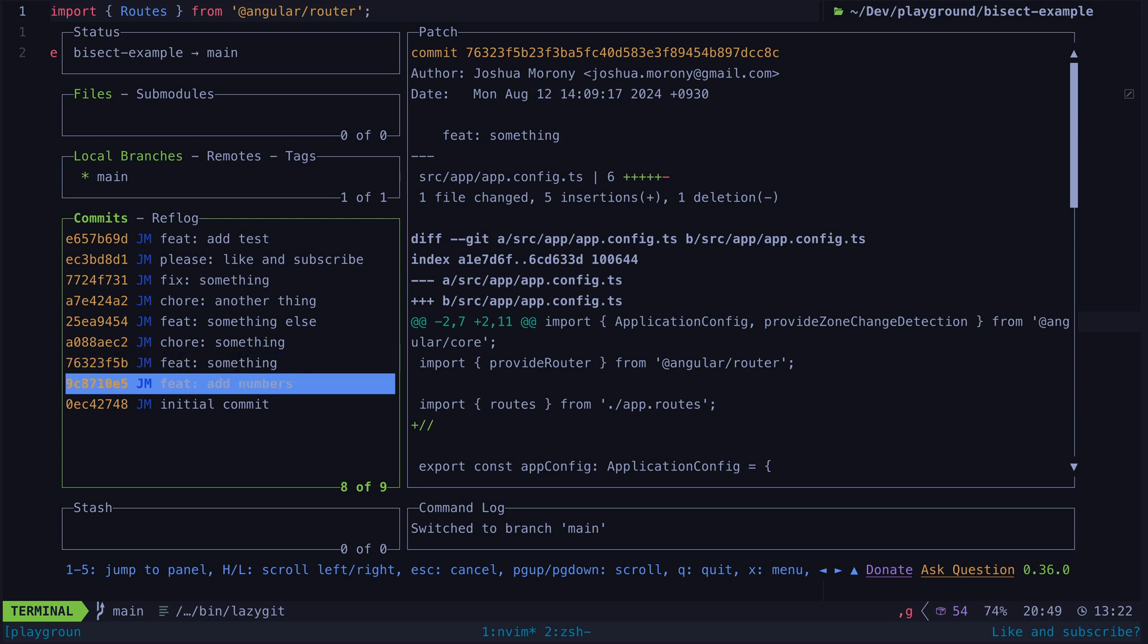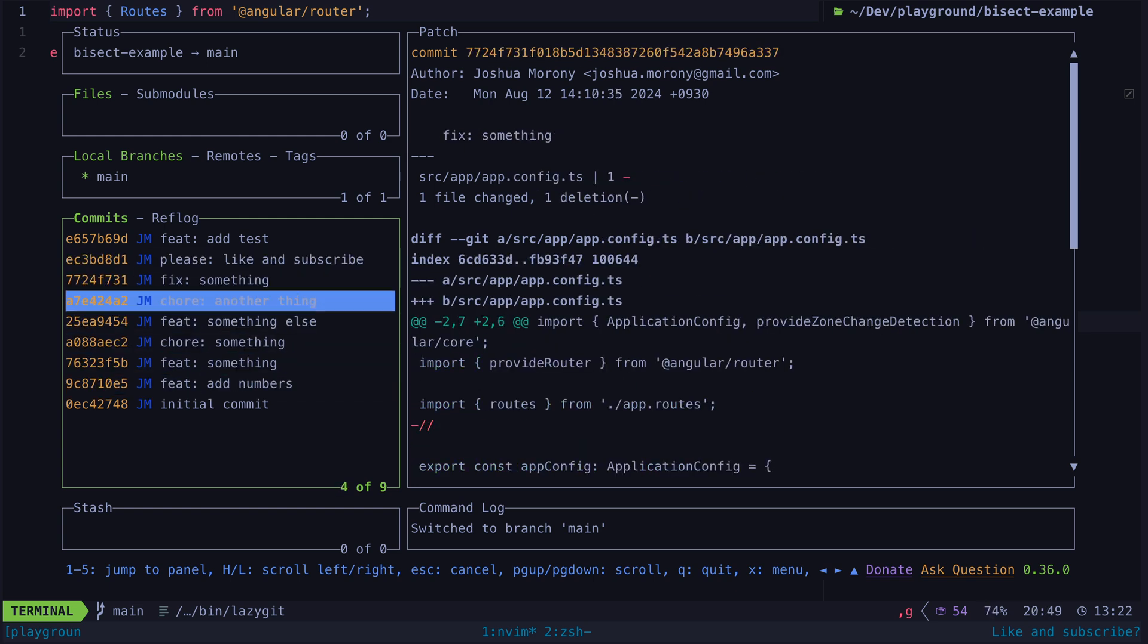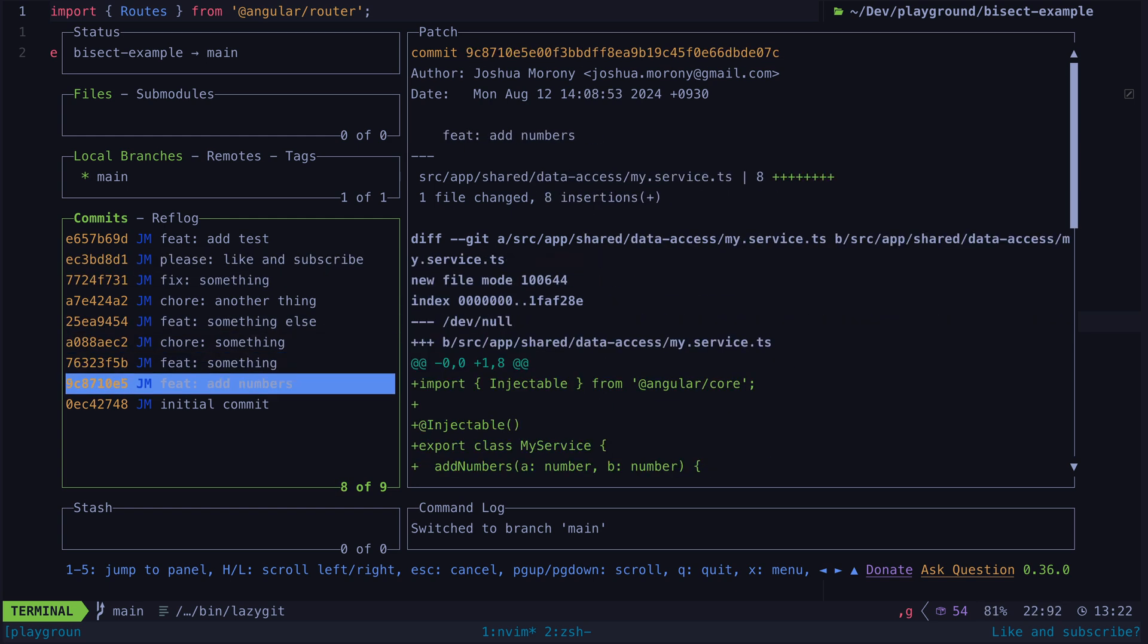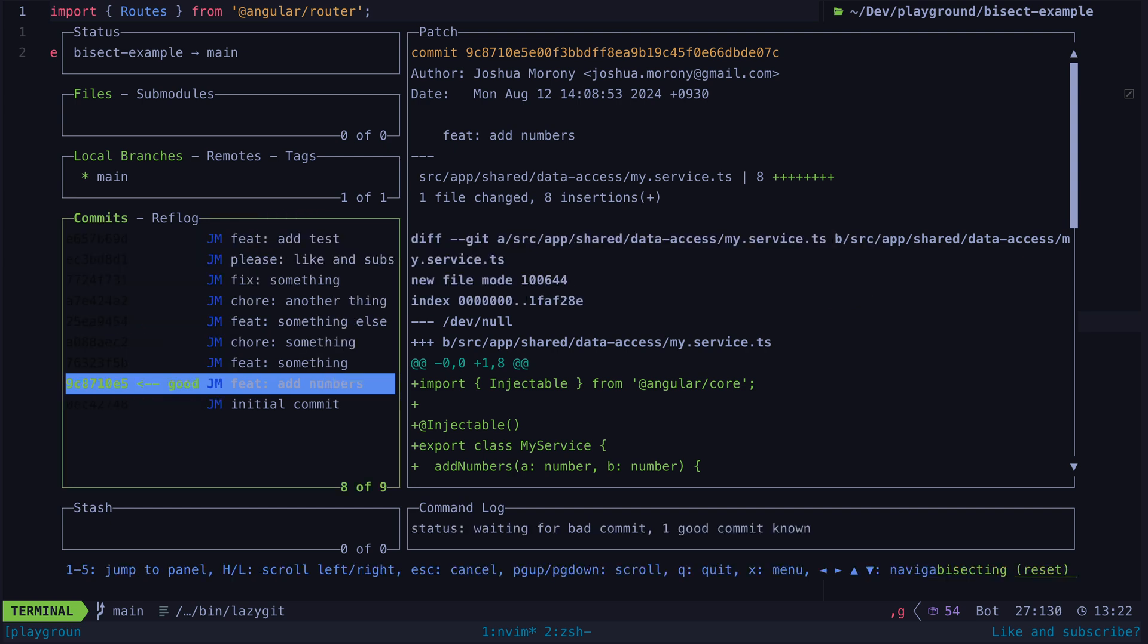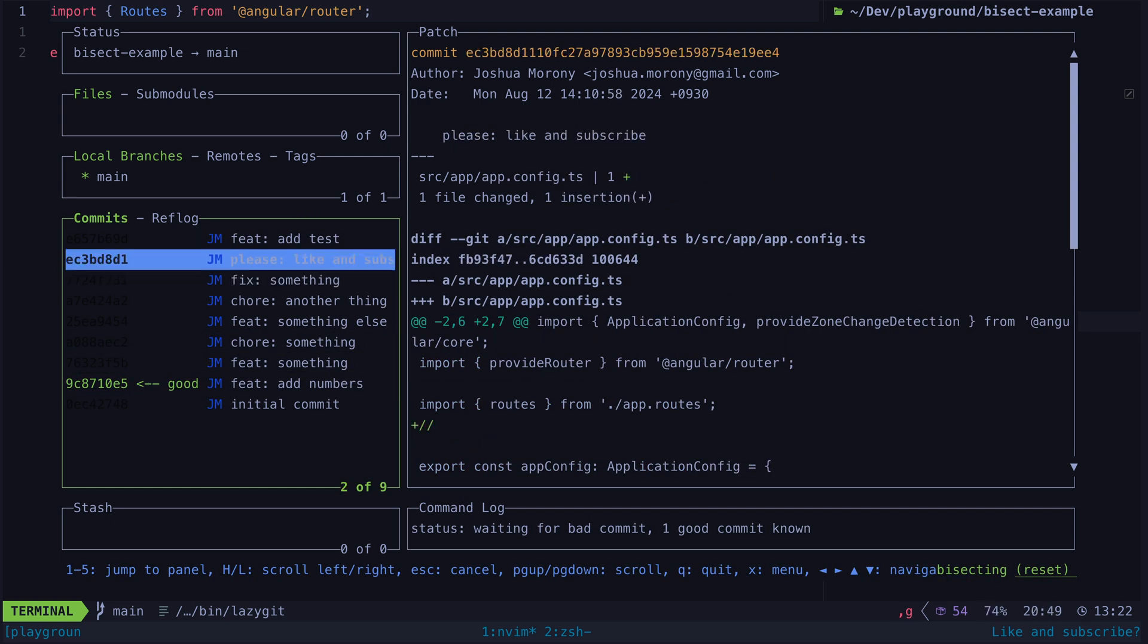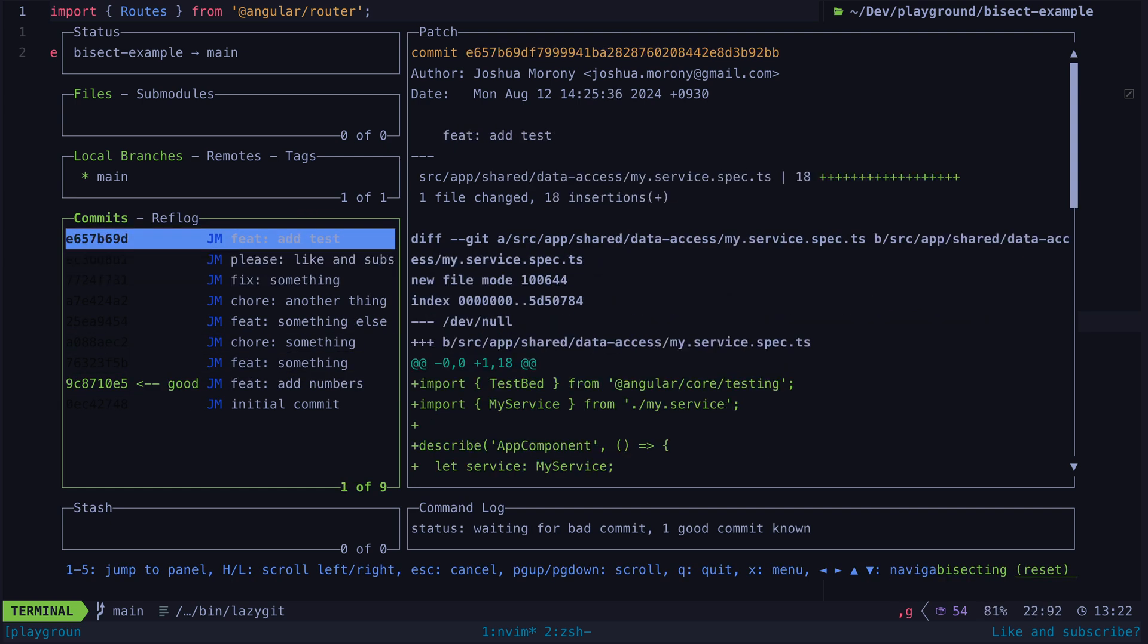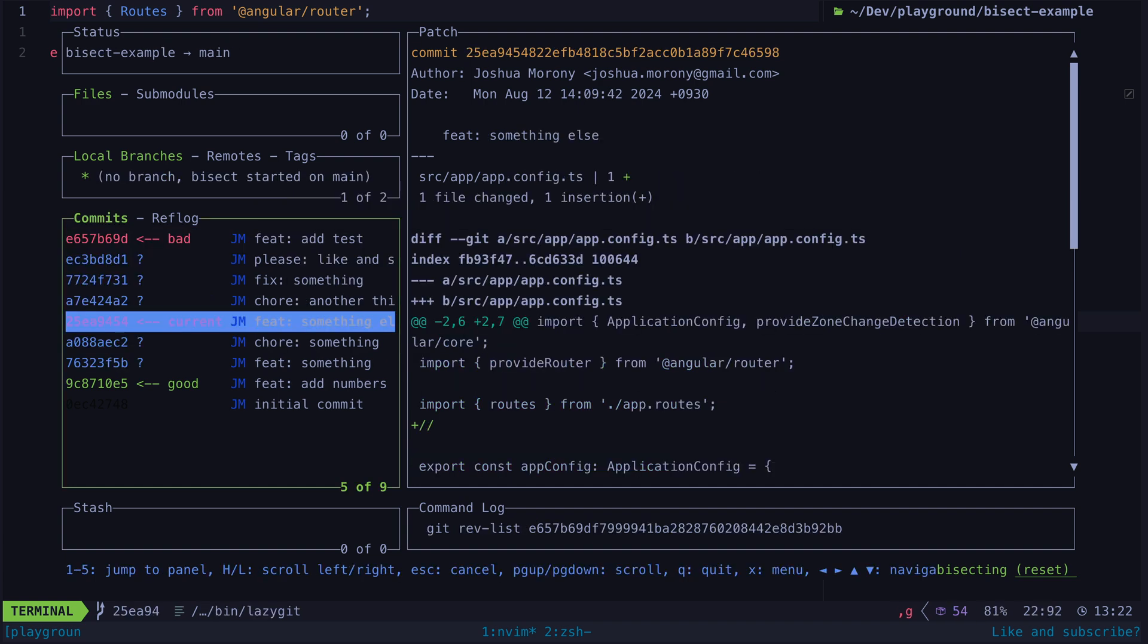So we don't know where specifically things broke but let's say we know that this commit is good. We can start our bisect on this commit. In lazygit I can do that by hitting B for bisect and then G to mark it as good. Then we can go all the way to the head of the branch and mark that as bad by hitting B and then B.